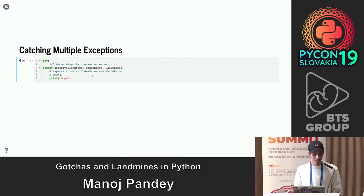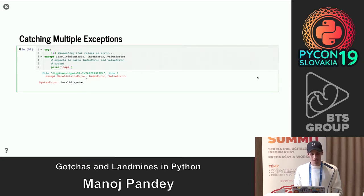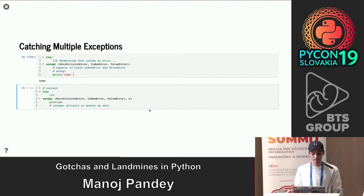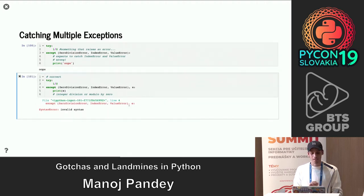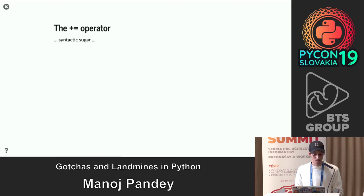Catching multiple exceptions. The old way was to write `except ExceptionA, e:` — but in Python you can't provide multiple exceptions separated by a comma unless they are inside a tuple. The correct syntax is `except (ExceptionA, ExceptionB):`. Also, to bind the exception to a variable, the old Python 2 syntax `except ExceptionA, e:` no longer works in Python 3. You must use the `as` keyword: `except ExceptionA as e:`.